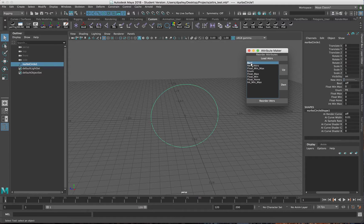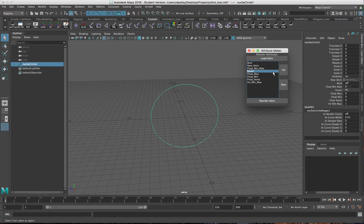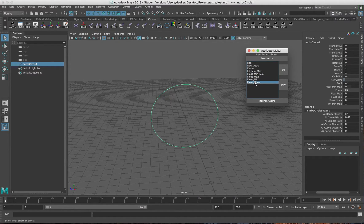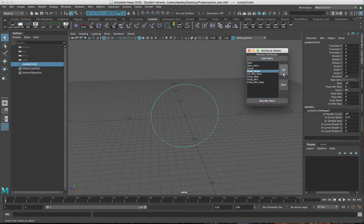So let's say I just want this boolean attribute above the separator attribute. Let's say I also want to move the enum attribute up, so I want to move this integer attribute. I just have these attribute names as essentially what the attribute is.